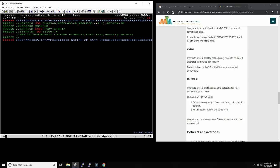Be careful: UNCATLG doesn't mean the dataset is actually gone — it just uncatalogs it. That's different from the Windows and Linux world where deleting also removes the directory entry due to the inode structure. In MVS you have to know what you're doing. The disposition is almost the central part of every JCL job — the first thing I always check is what is the author trying to do with this job.